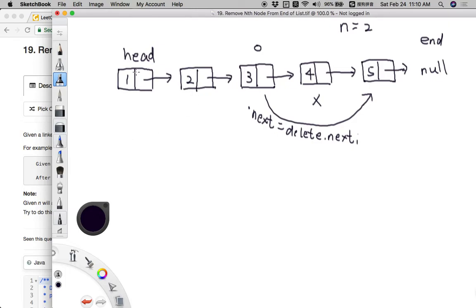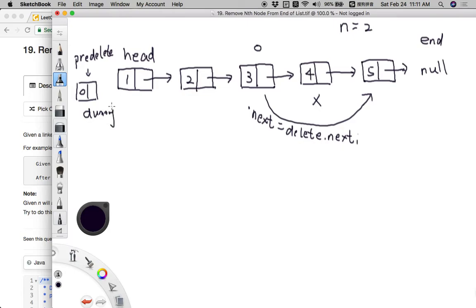To solve this, we introduce a pointer called pre-delete. At the beginning, pre-delete points to a dummy node. We also introduce a dummy node here. The dummy node's next always points to the original head of the linked list, because we may change the head pointer position. We use this dummy node as a helper so that dummy.next always points to the original head. At the beginning, the pre-delete pointer is pointing to this dummy node.